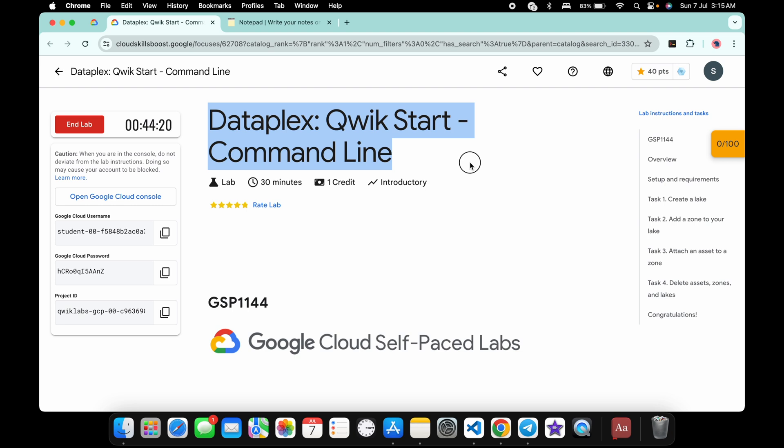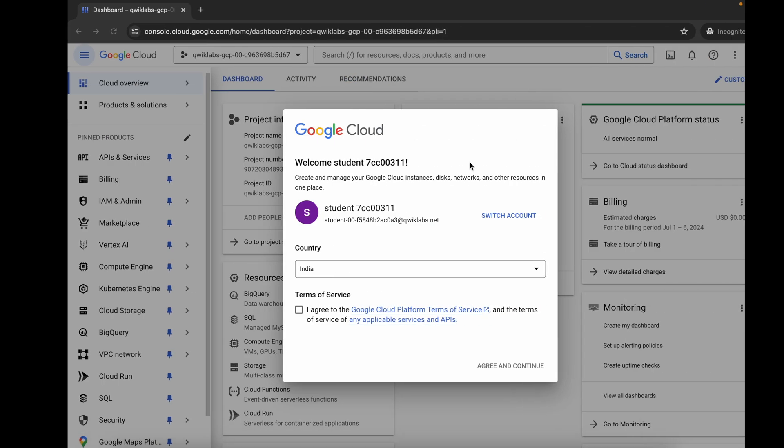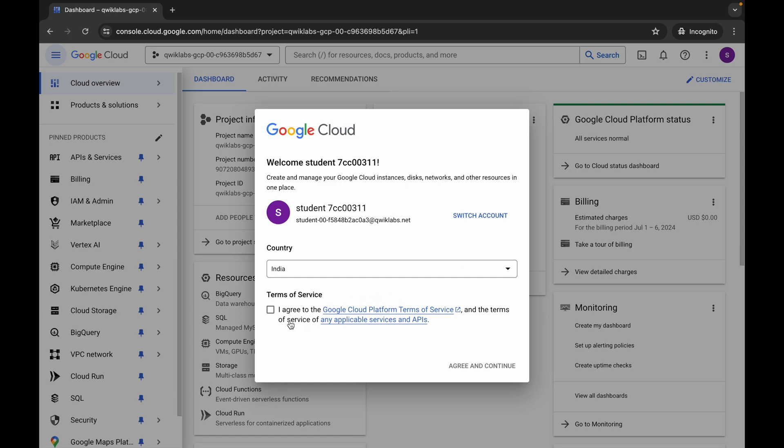Hello guys, welcome back to the channel. In this video I'm going to show you the simplest way to complete this lab. First of all, log into your credentials. Once you're done with that, come back over here, click on the checkbox, and then click on agree and continue.